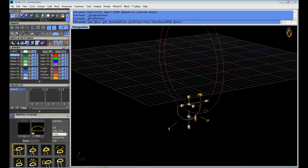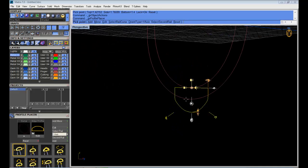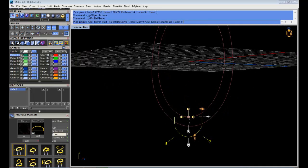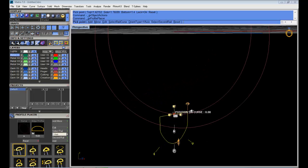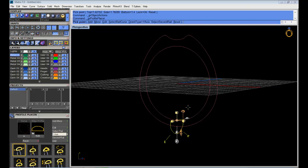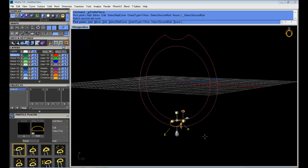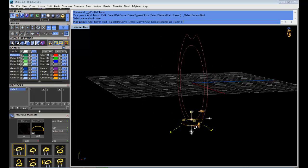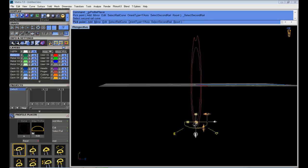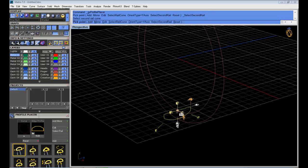You see that it goes, it shouldn't be going that way. It should be going from this point to that point. But I need the software to understand that this is like the second profile. So I need to click here on second rail and then select the outside of the second rail. You see, now it's okay.